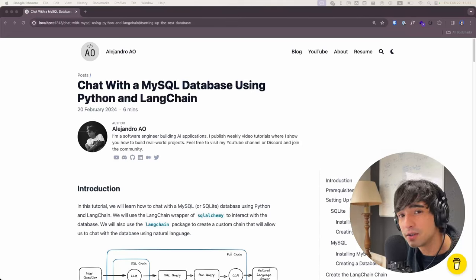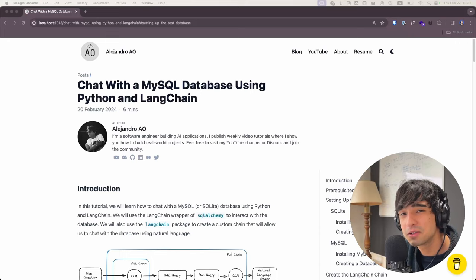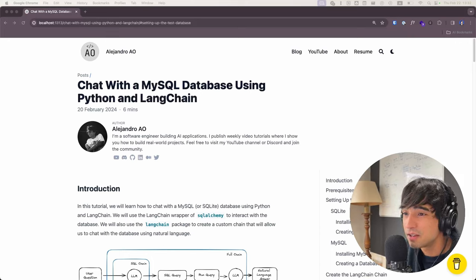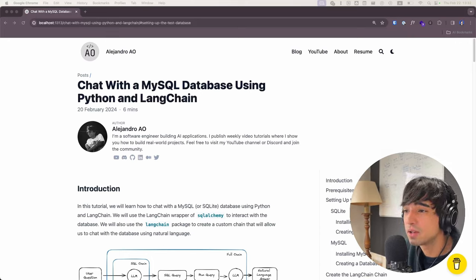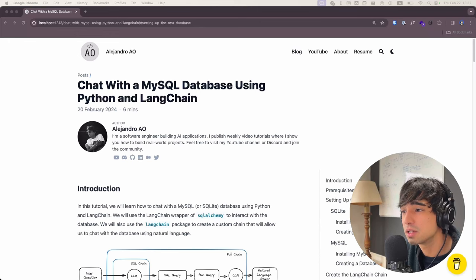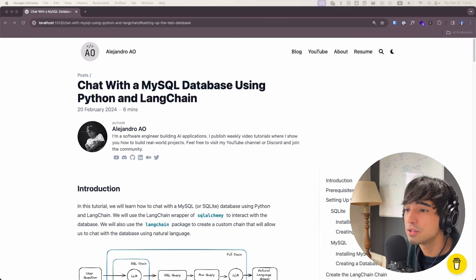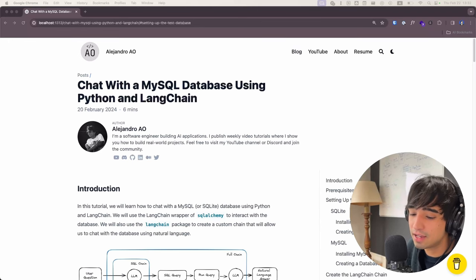Good morning everyone! How's it going today? Welcome back to the channel. It's so great to see you here again. In today's video I'm going to be showing you how to chat with a MySQL database using Python and LangChain.